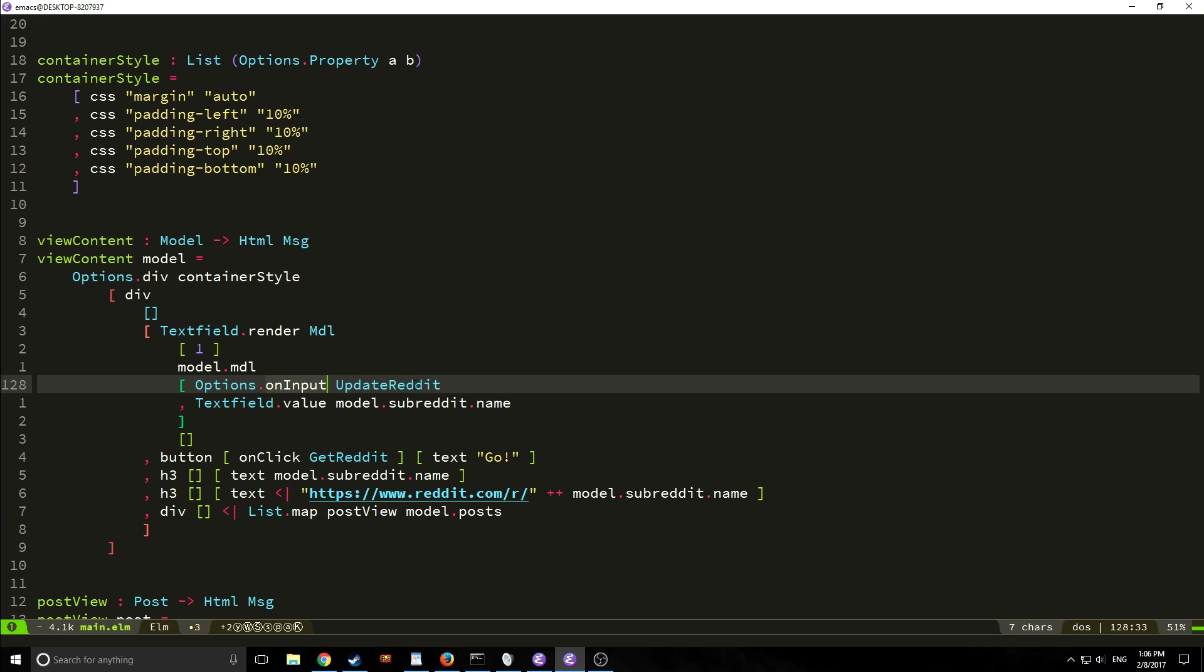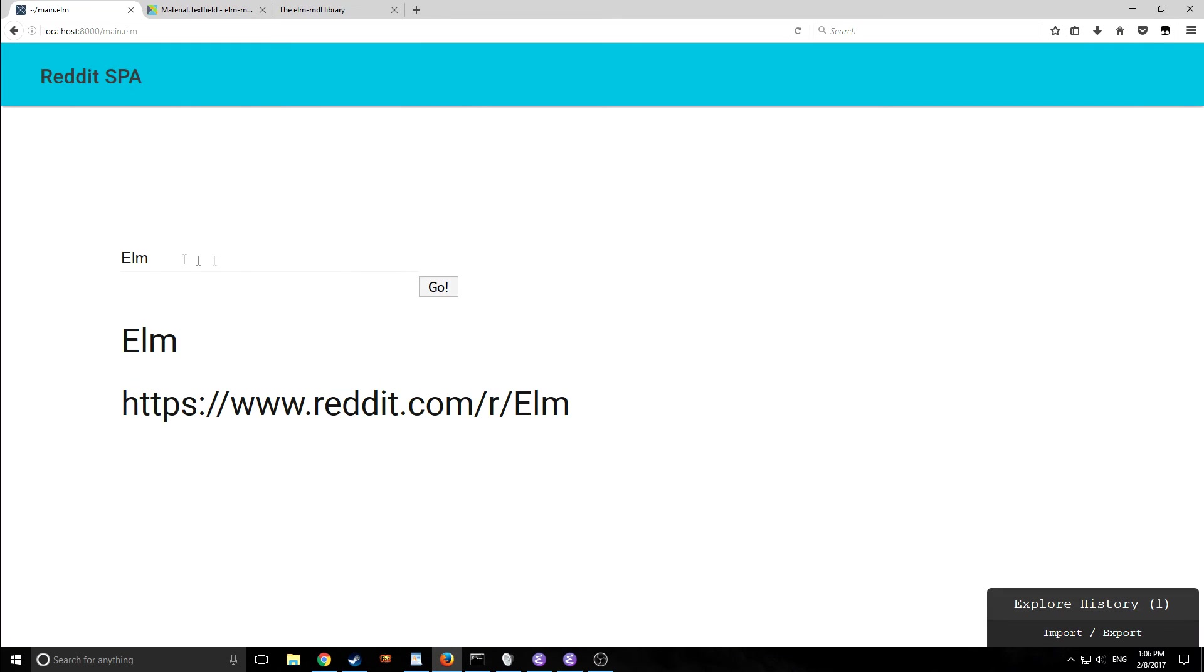So let's take a look at what this does to our application. As you can see here we have a new text box and it's got some nice little effects to it.